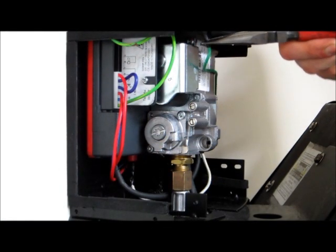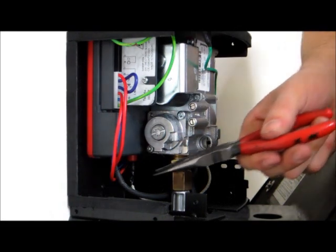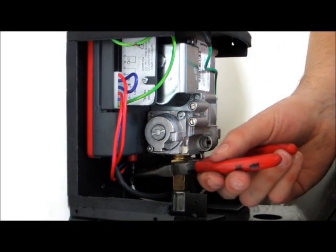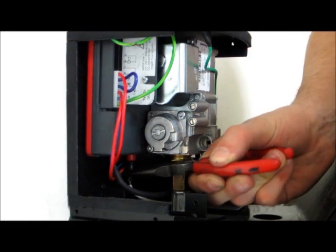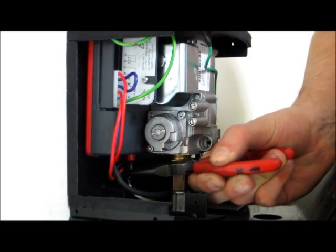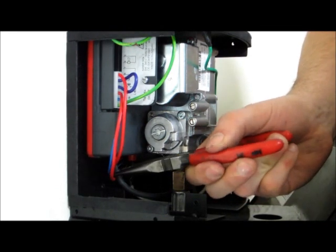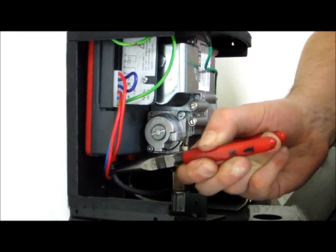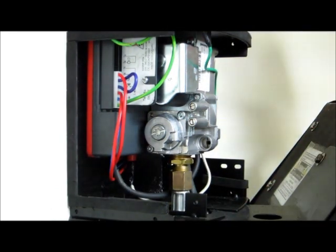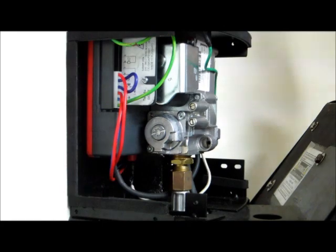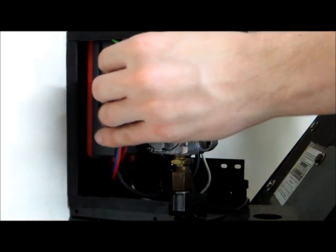Ensure earth wire, ionization probe cable and ignition cable are firmly secure in their respective fittings. Also ensure that the wiring harness plug is firmly secure.